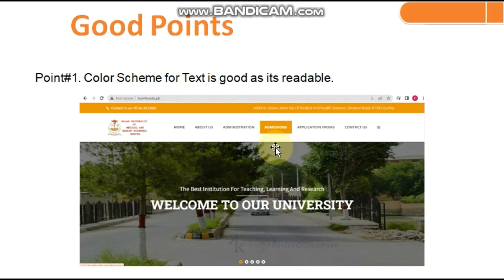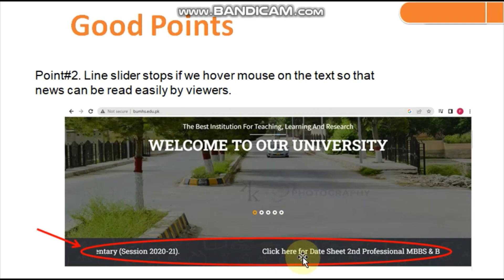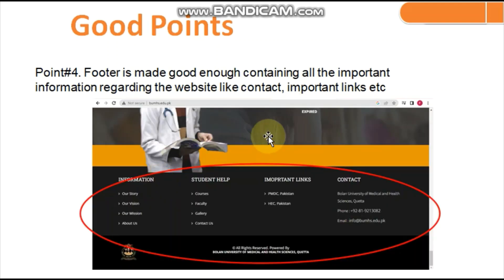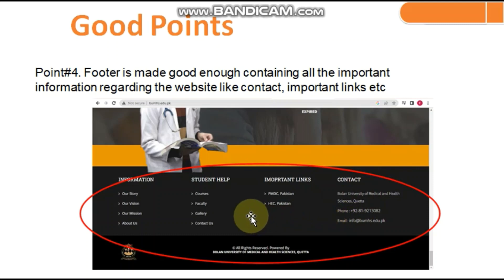As you can see in the picture, the color combination used is good enough that the text is readable — that's a plus point. A news slider is used on the website and it stops whenever you hover your mouse on it, which increases readability. A few buttons are used with pictures that enhance the information. In the footer, all important links are available, so there's no need to move back and forth — the contact links are also given there, which is a plus point.